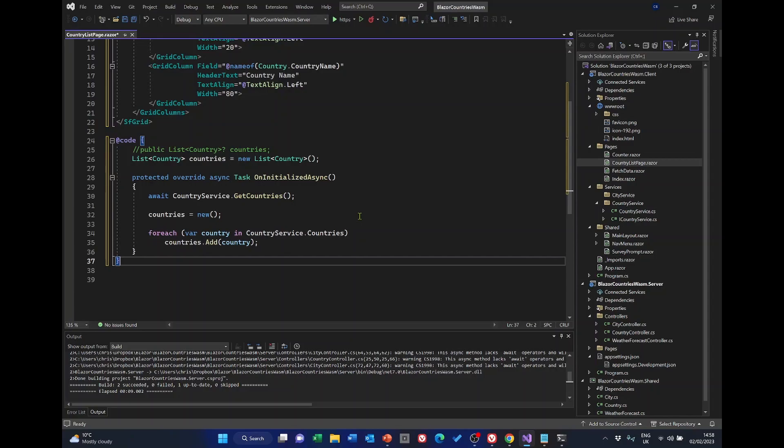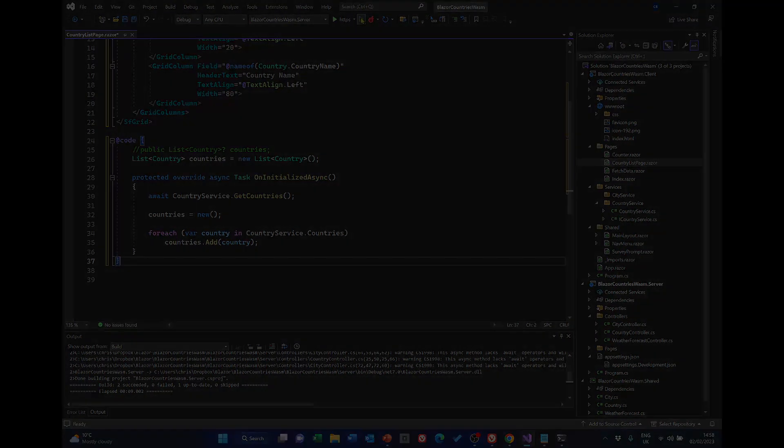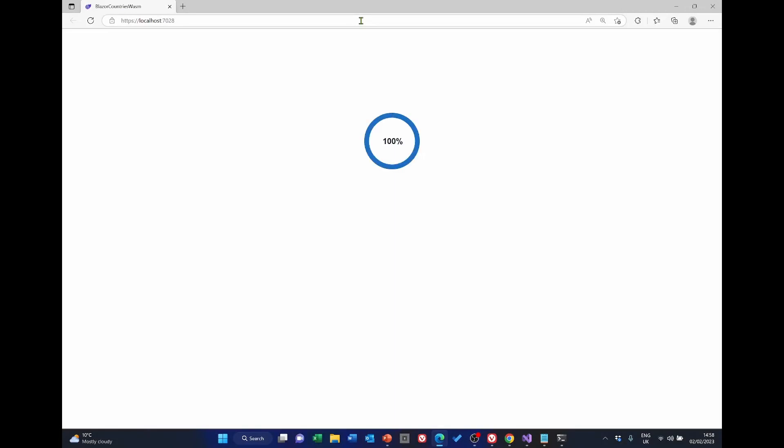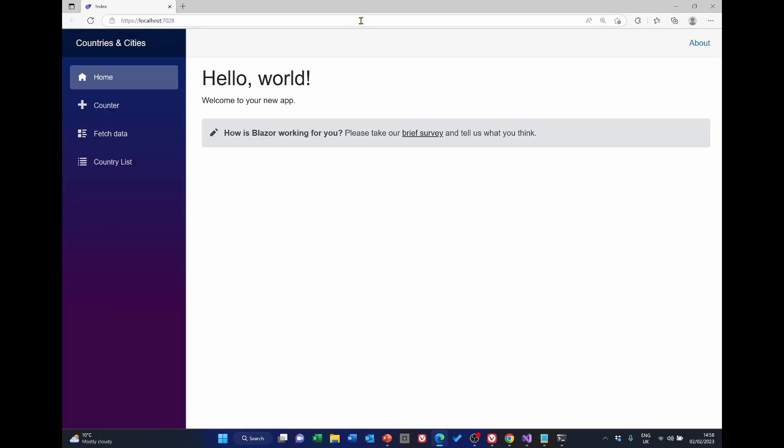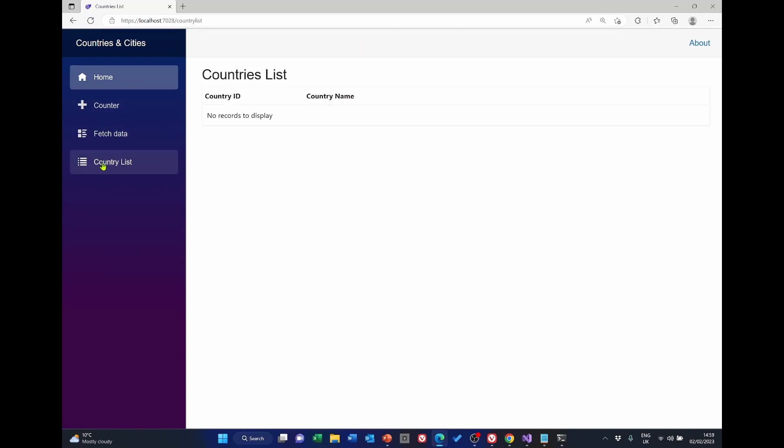Let's run that and see what happens. So it runs, let's try countries list. And we've successfully got our countries list.